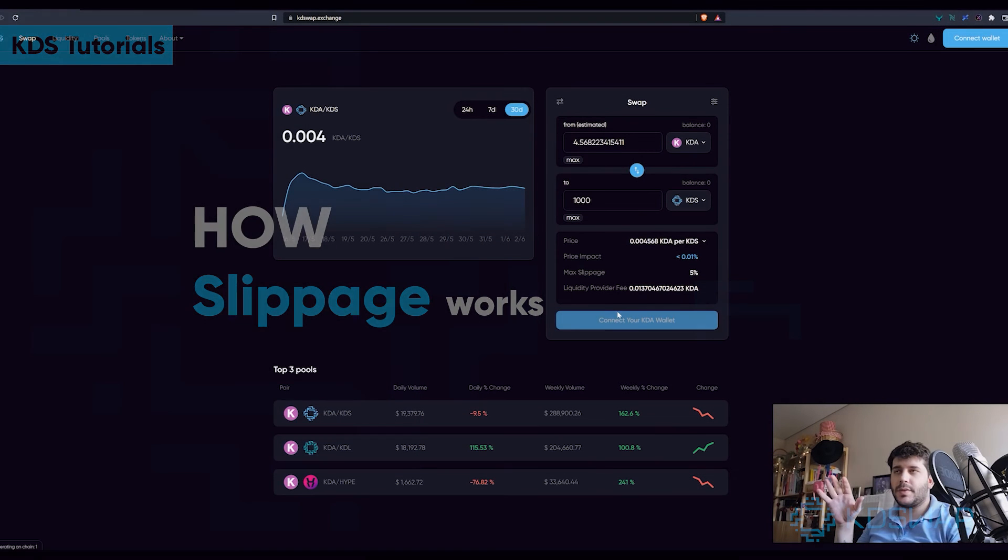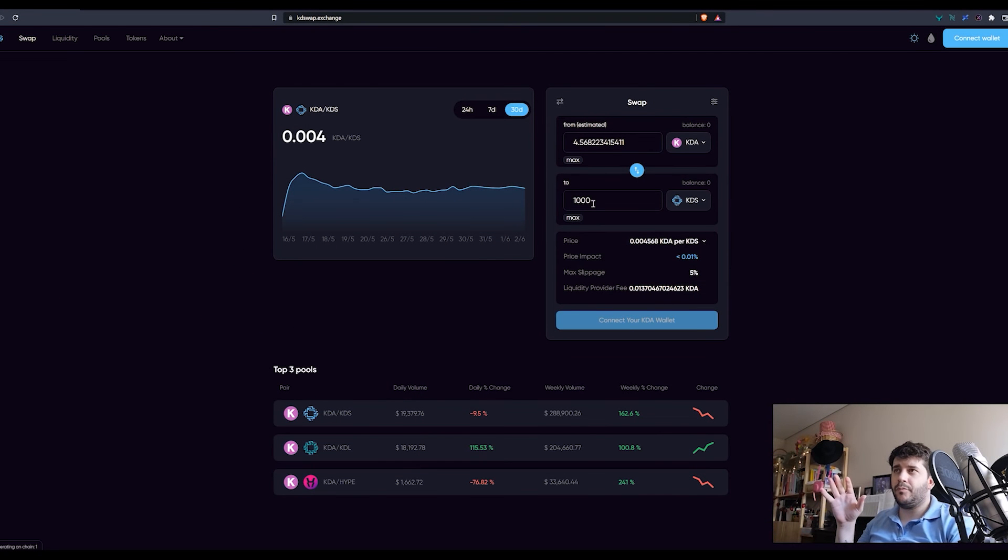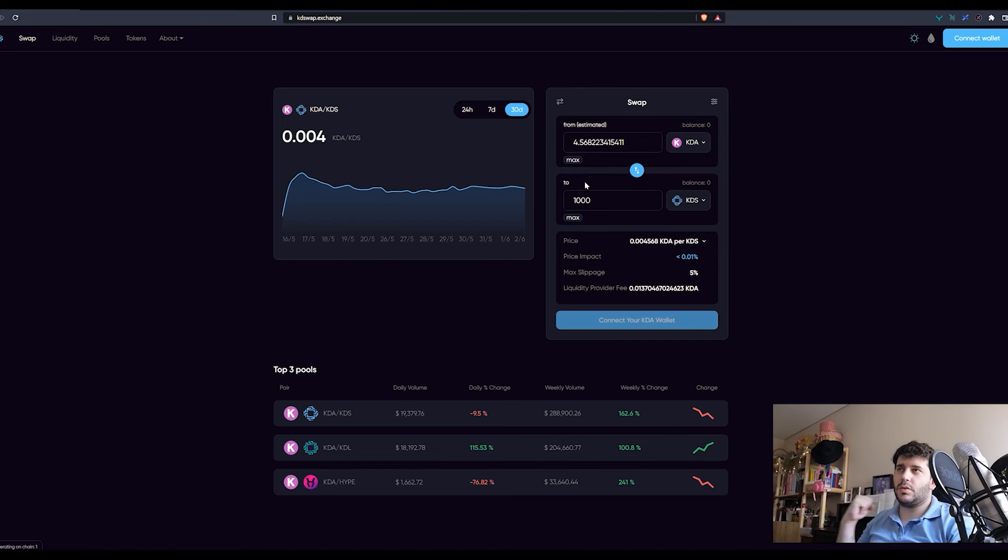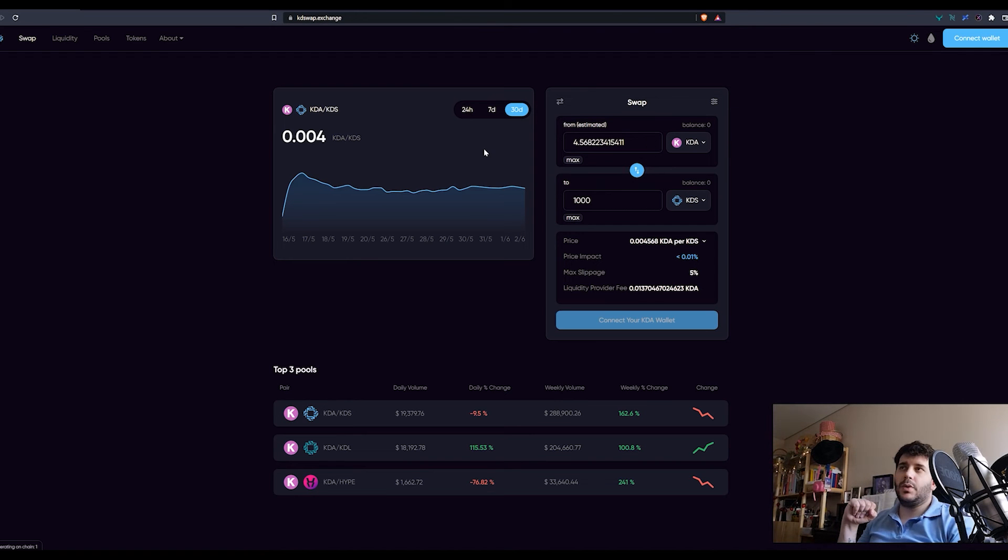Let's say I would swap this 1000 KDS, take them into my wallet, and I would expect to pay this much.